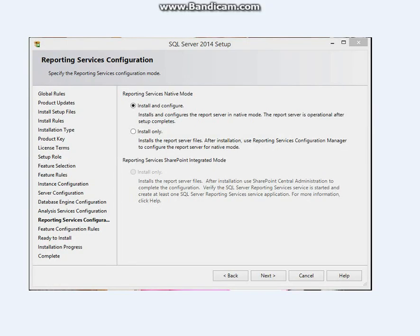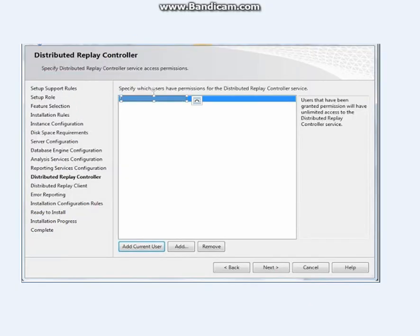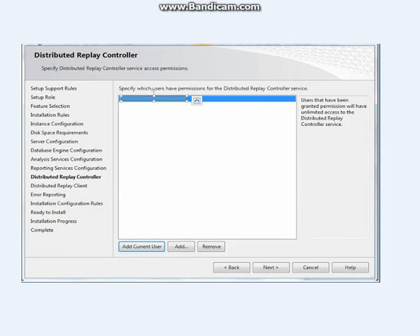Then you select Install and Configure and click next. Repeat the same process. Click on Add and add the name of the administrator you want to have unlimited rights to this server. Then click Add current user and click next.